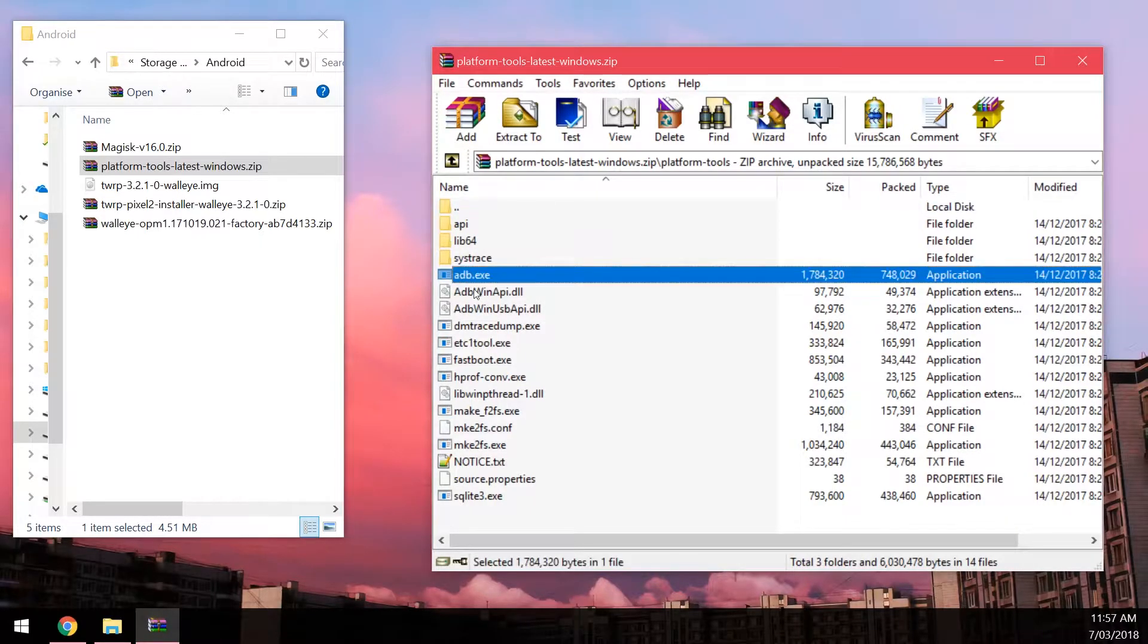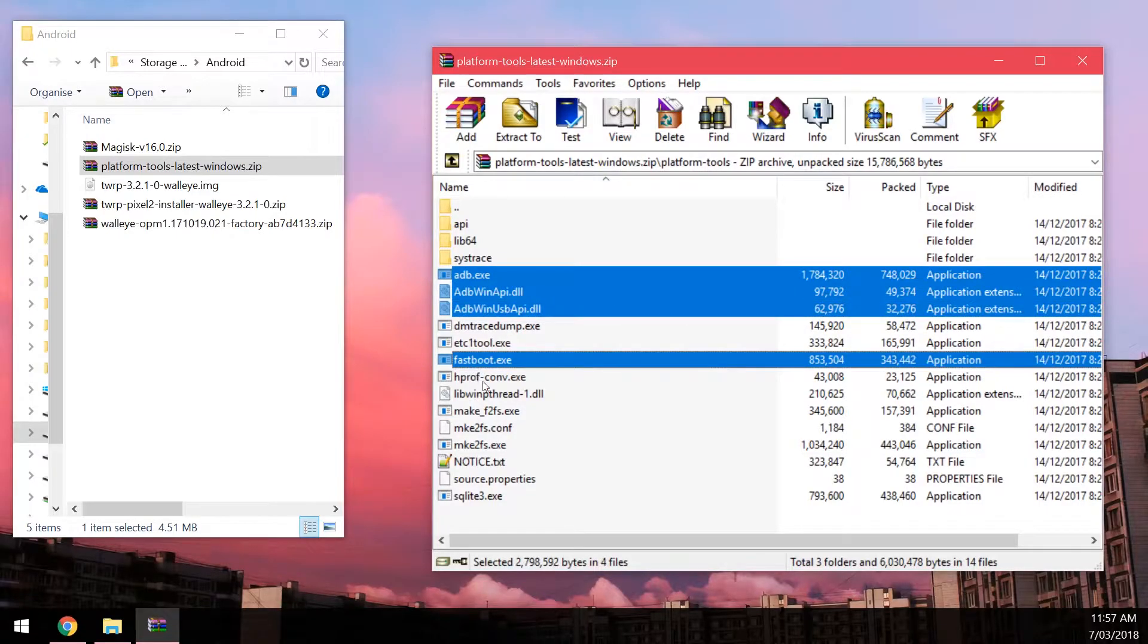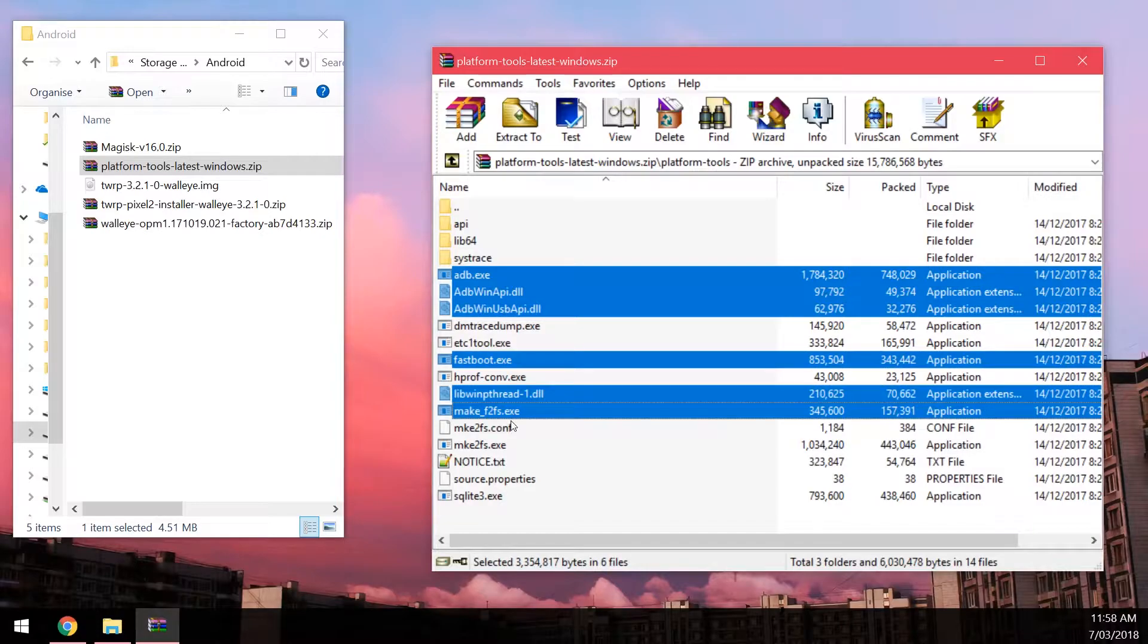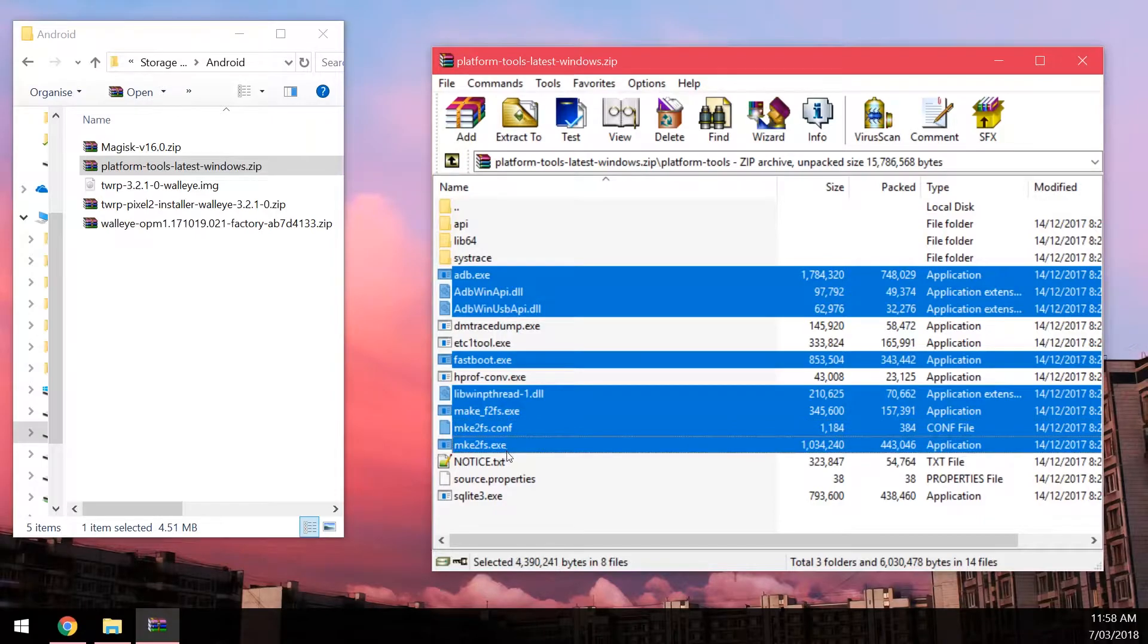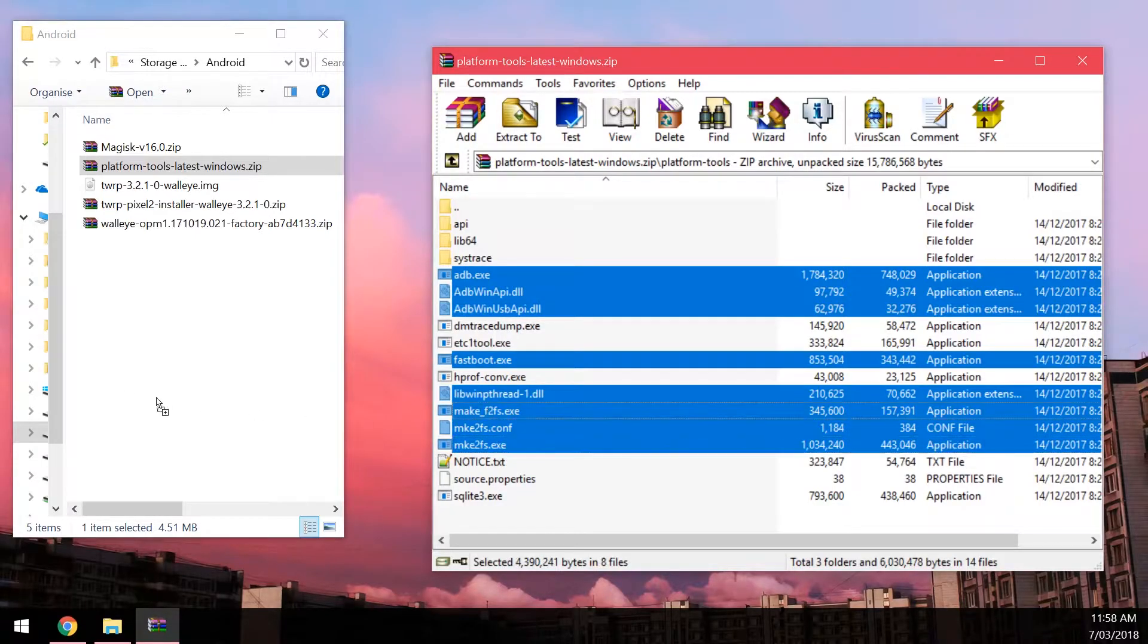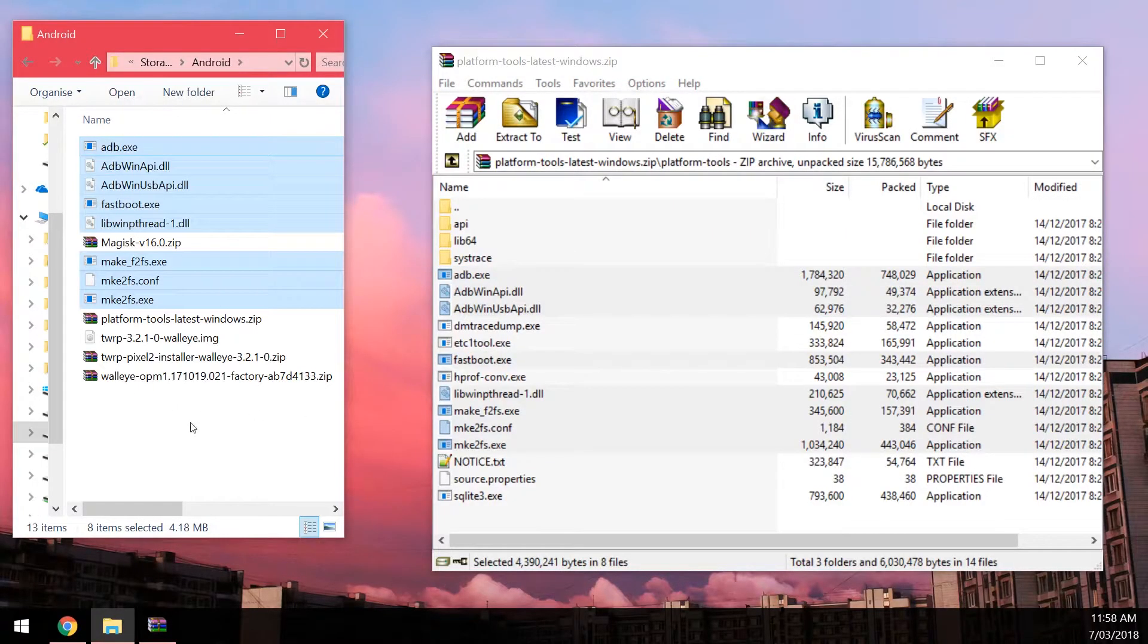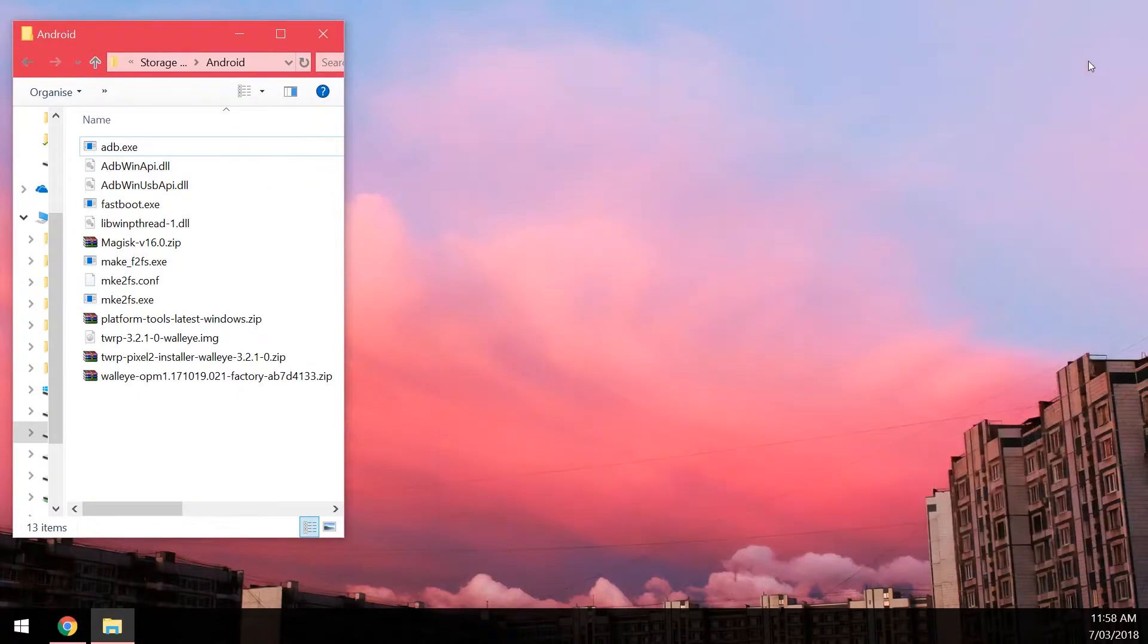You want to extract the adb.exe and the two DLLs, the fastboot.exe, the libwinpthread-1.dll, the make_f2fs.exe, the mke2fs.conf, and the mke2fs.exe as well, just in case we need to erase anything. Once you've extracted those eight files, you can close the platform tools zip.